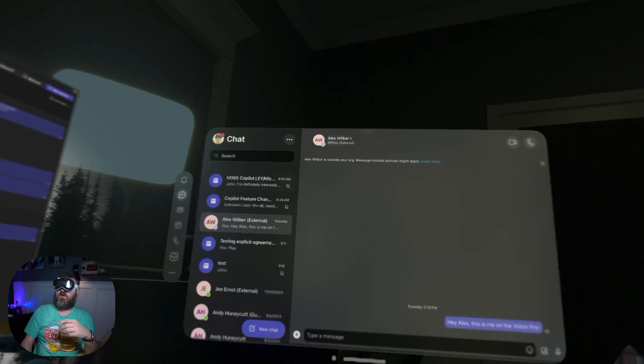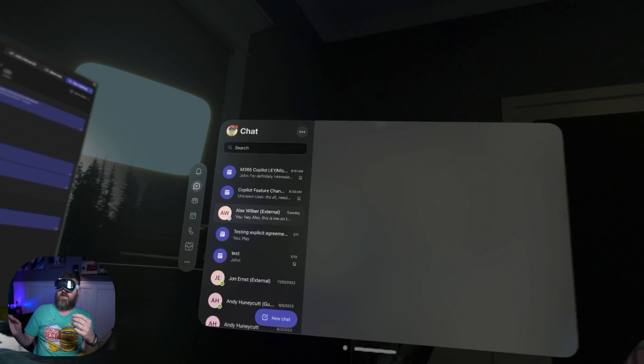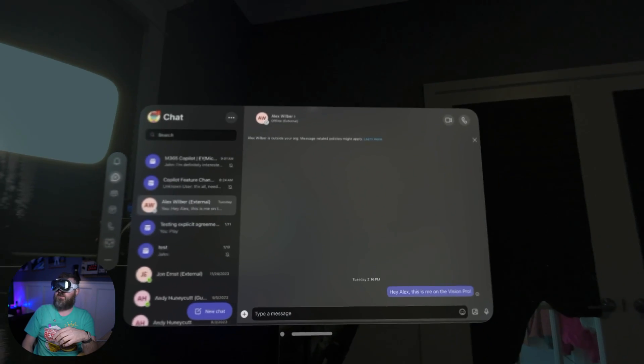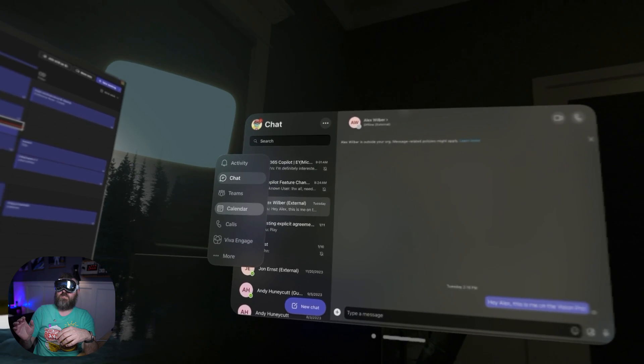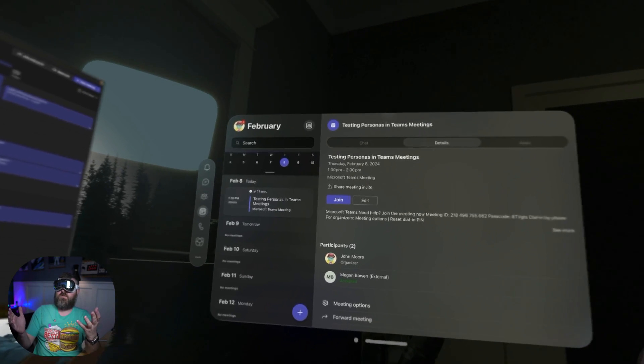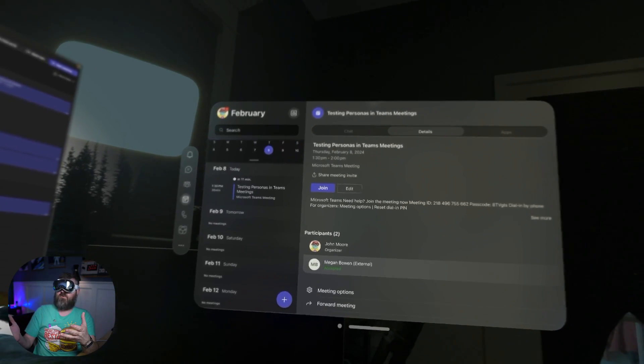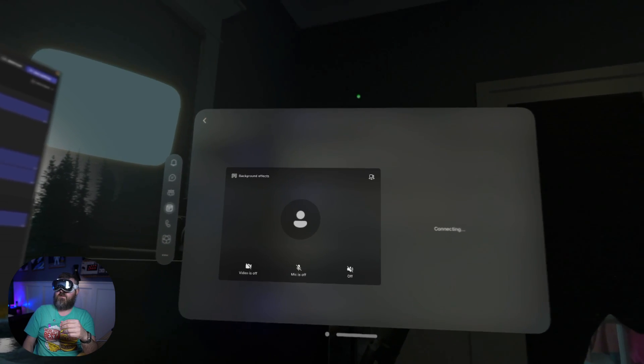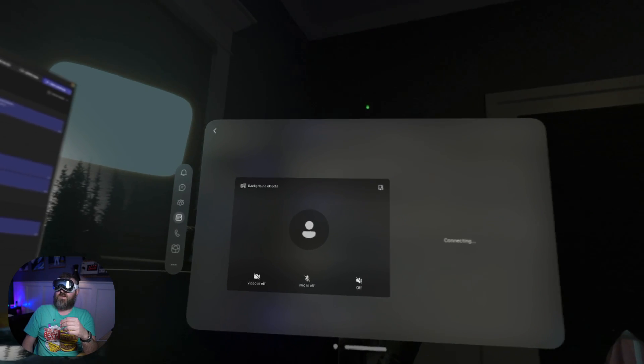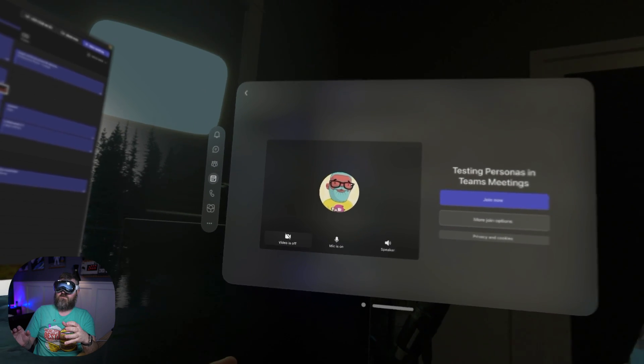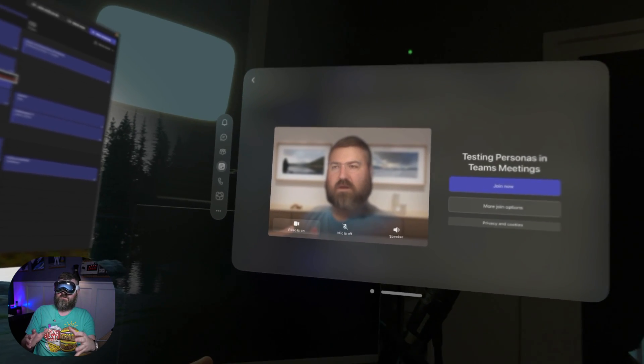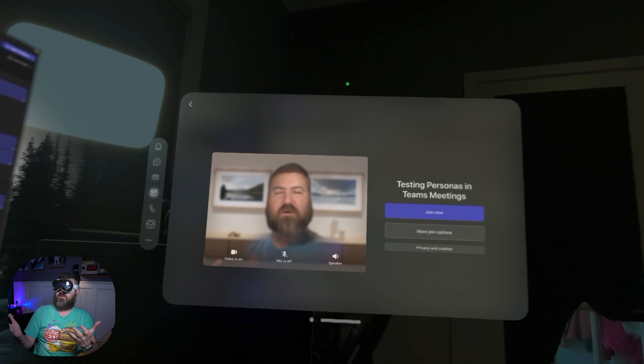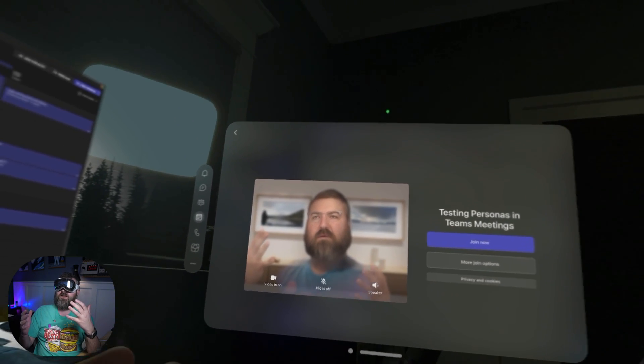So I'm opened up into Teams as myself, and you can see there's my chat from yesterday with Alex Wilber. Now, if we go over to the calendar, you'll see the agenda view and I've got this meeting set up with Megan. So if I click to join this meeting, it's going to come up and get ready to join. And you'll see that I've got the video toggle. So if I turn that video switch on, now it's my persona. And you can see that it did me dirty, right?